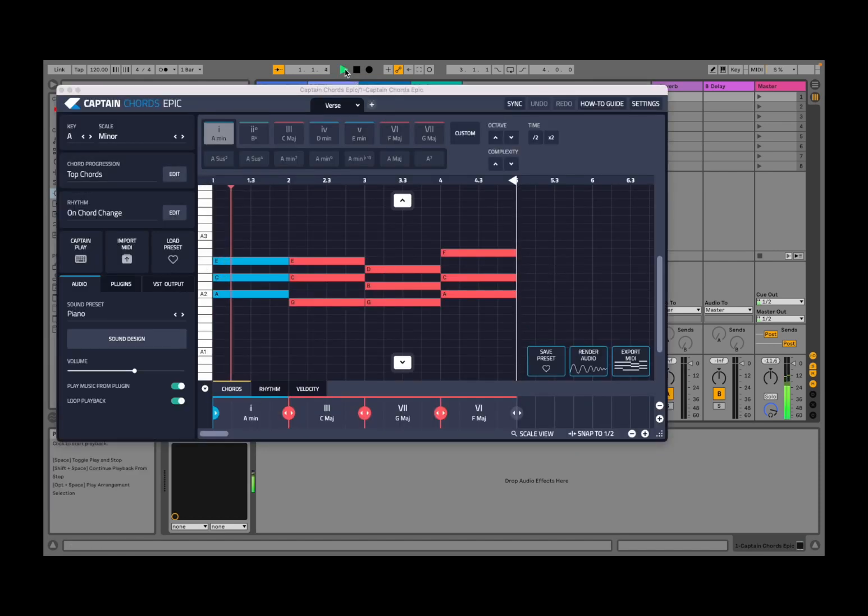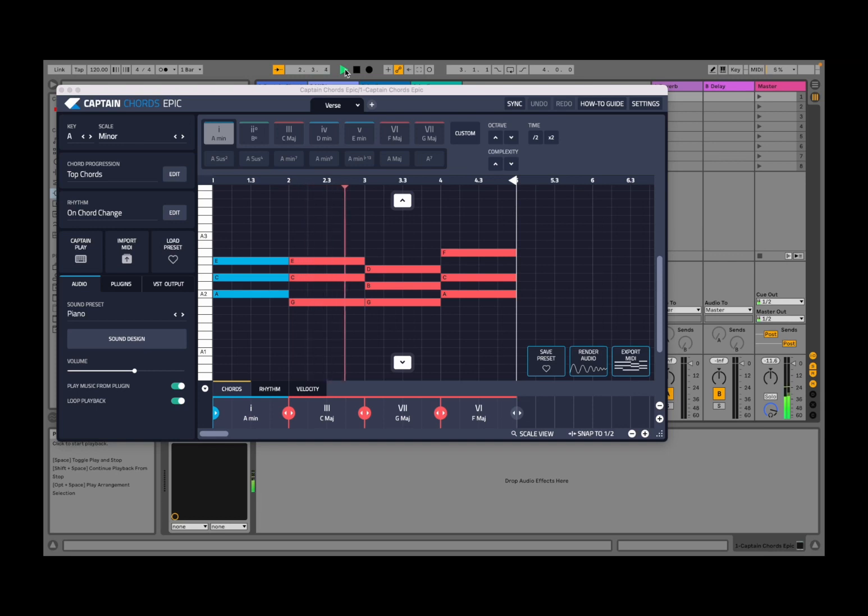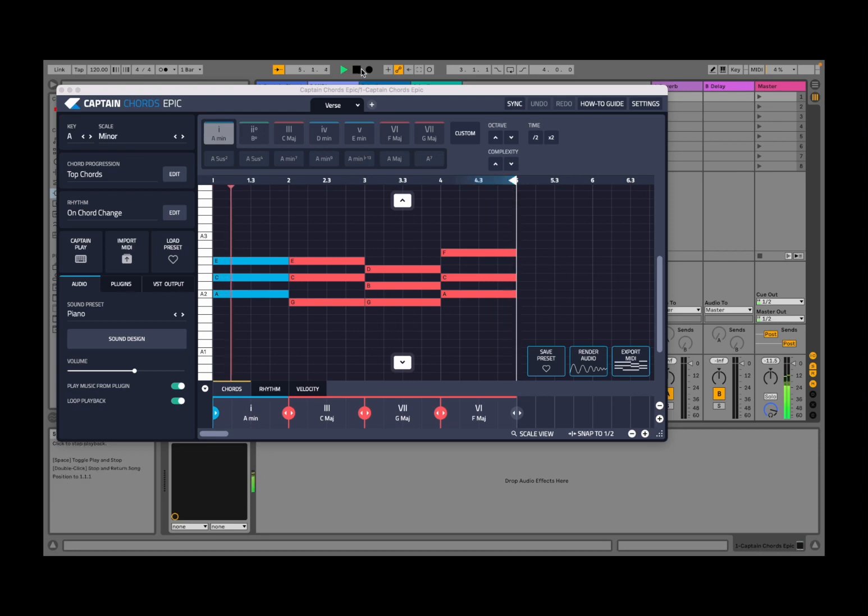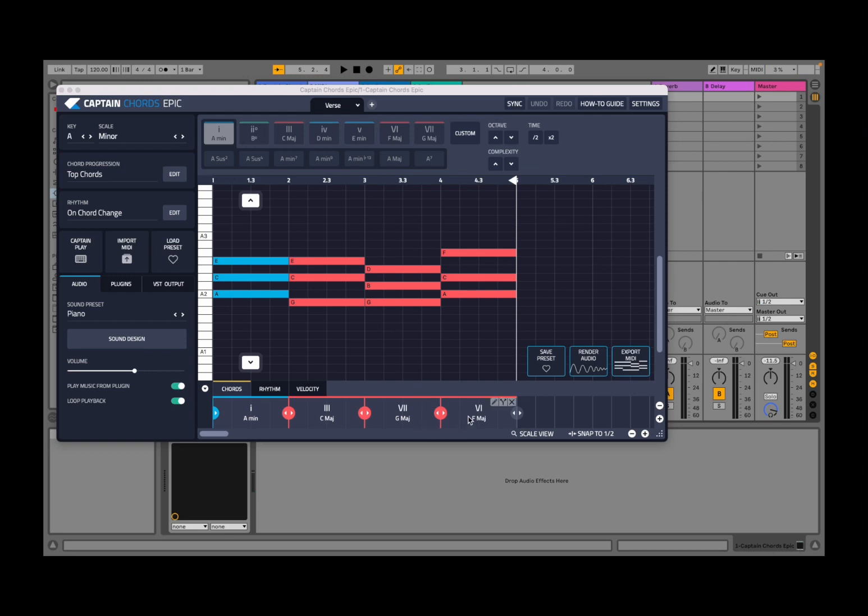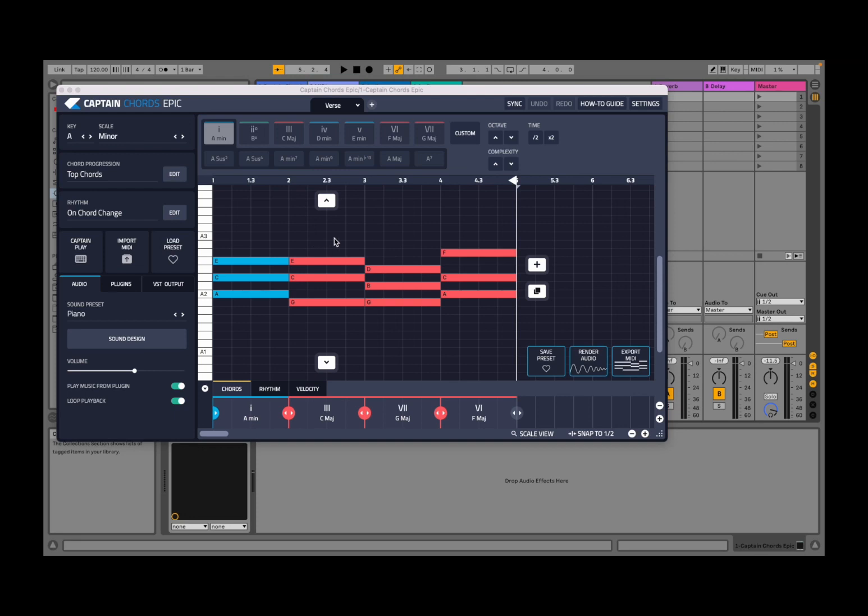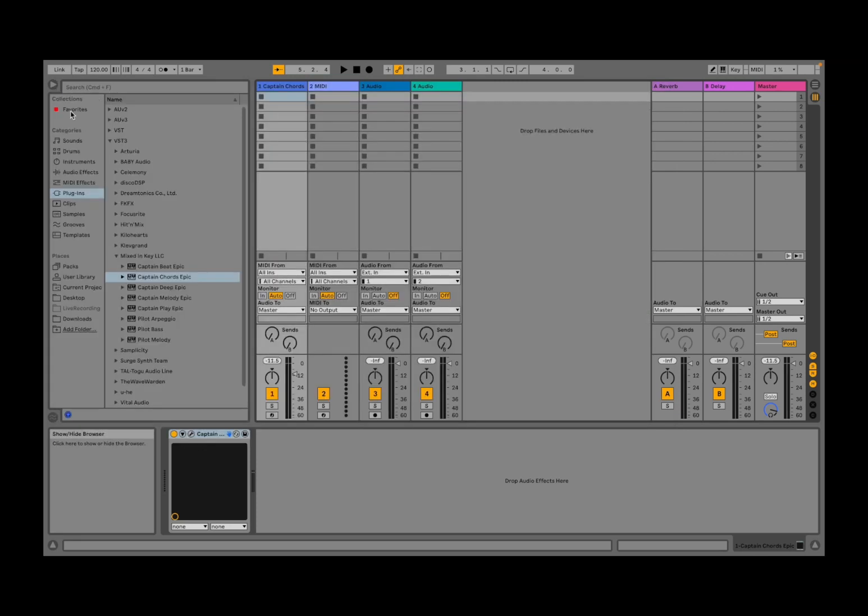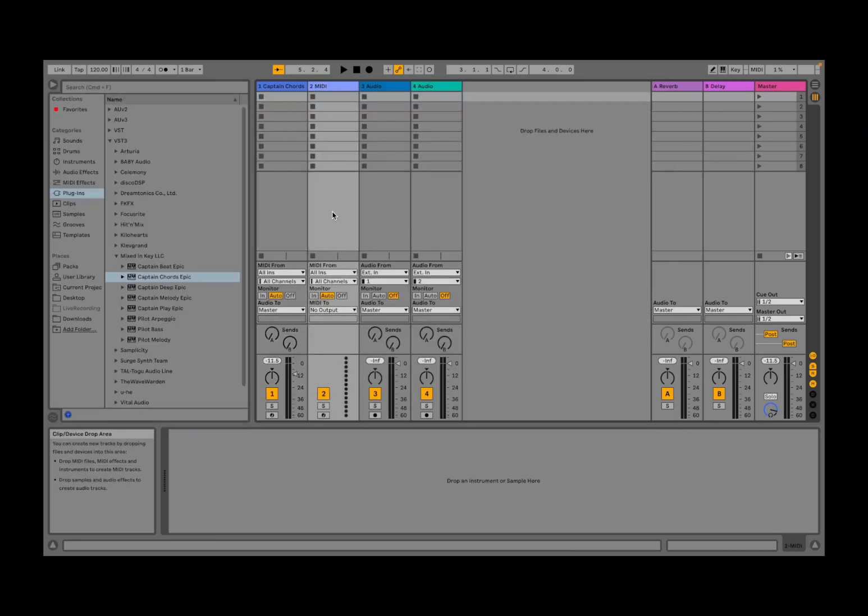Okay, perfect. The chords change every measure. We'll leave that as it is. We go to the second MIDI track and we bring in Dreamtonics Synthesizer V Studio Pro.